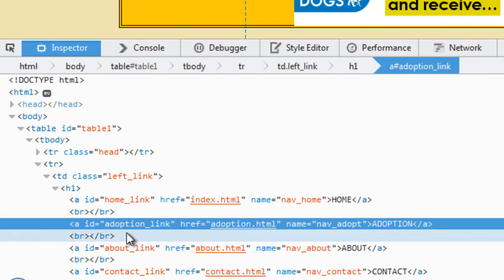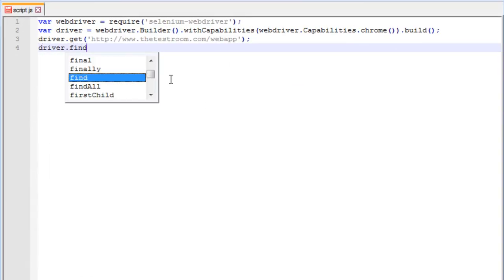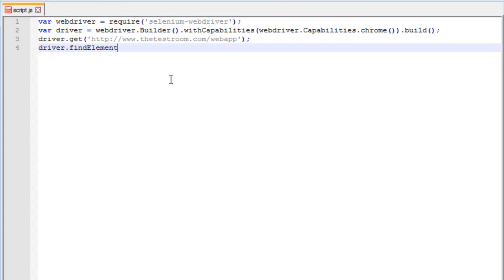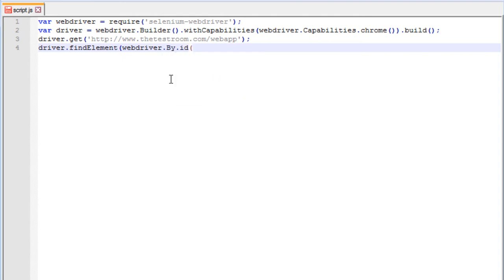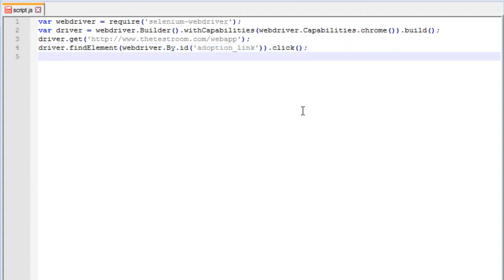It looks like the adoption link has an ID, so let's try and use that. I'm going to say driver.findElement() and use webdriver.By.id(), with the value 'adoption_link', and once I've found it I'm going to click on it. For a quick measure let's put in a driver.sleep() so the page will pause briefly so we can see it's worked. Hopefully there are no errors — let's run this and see what happens.